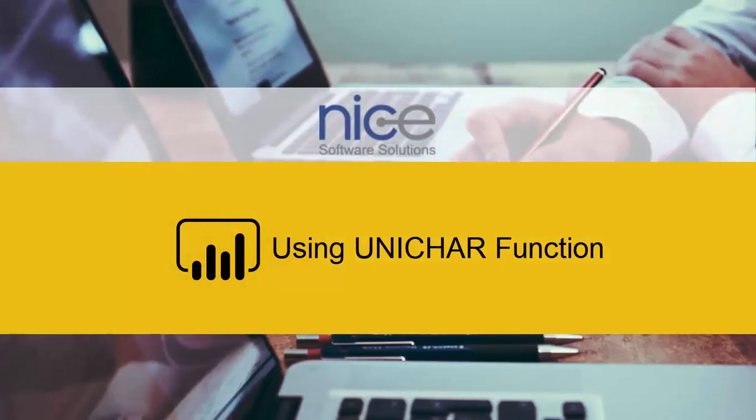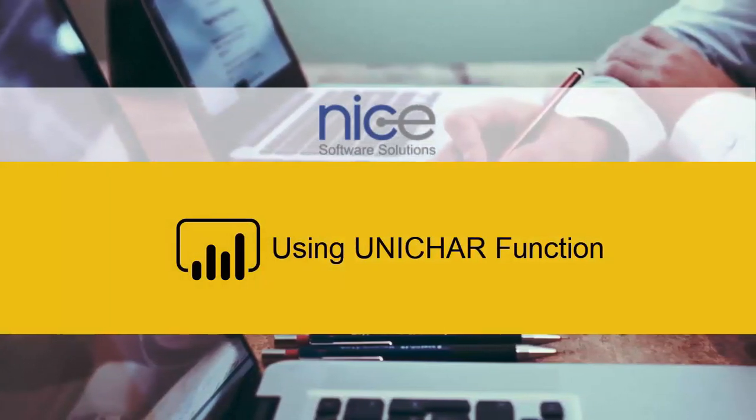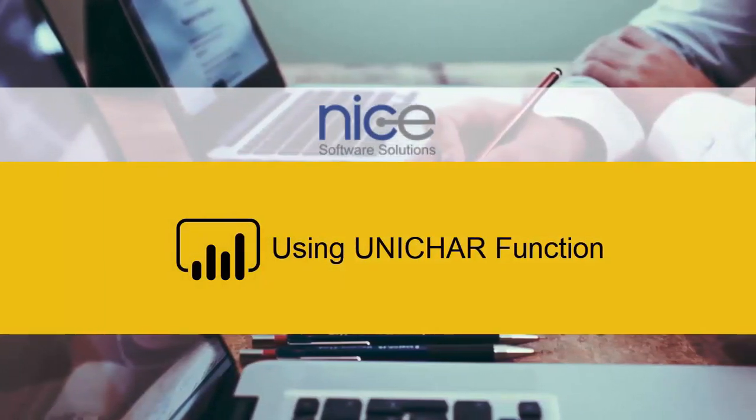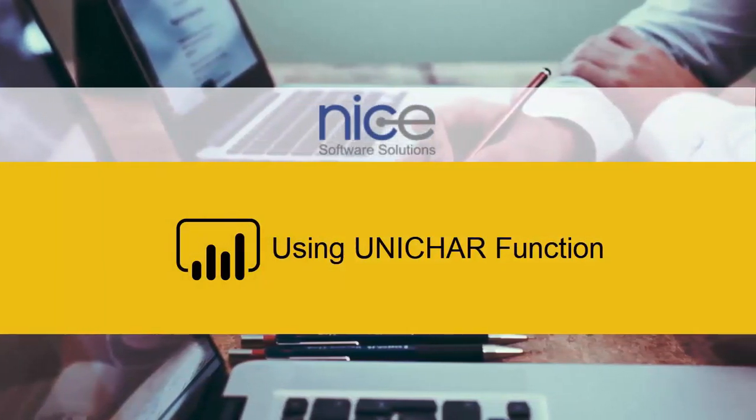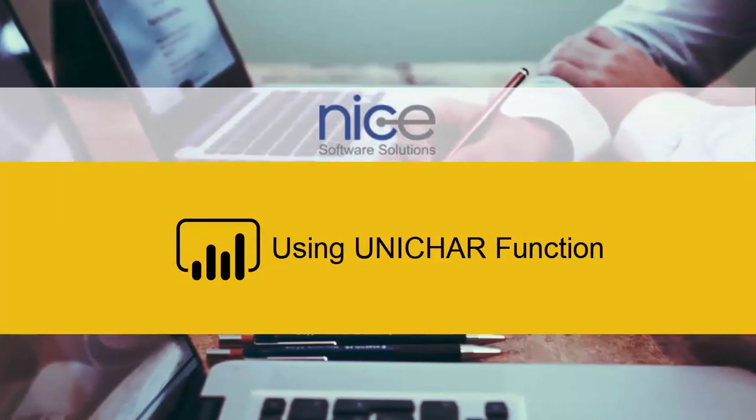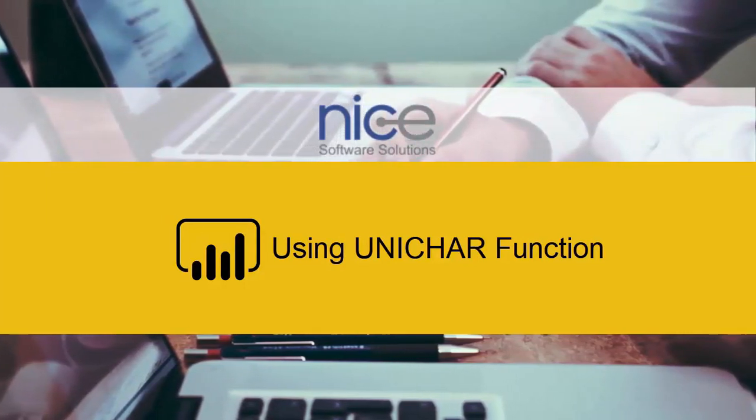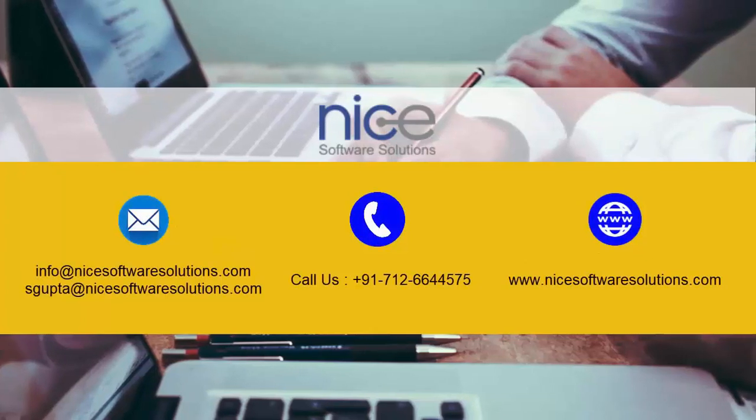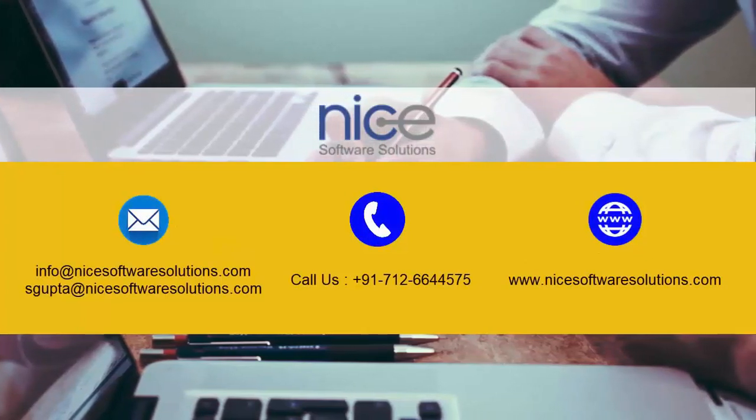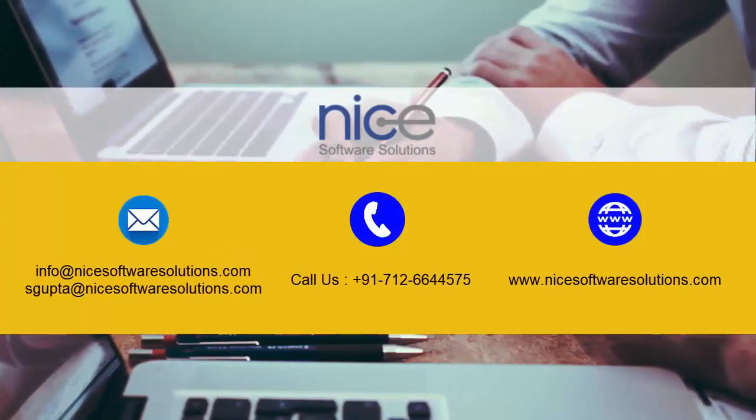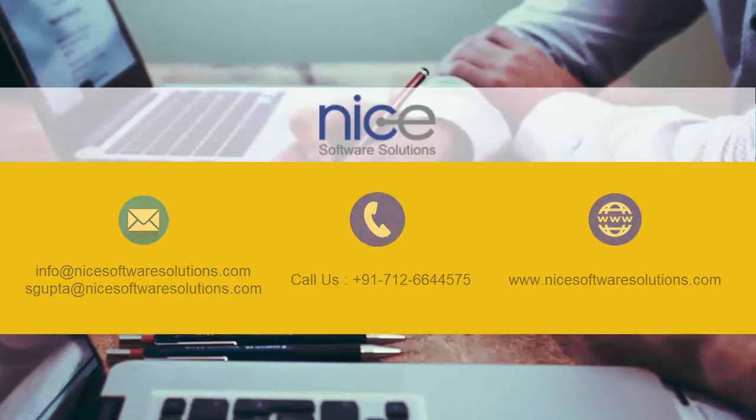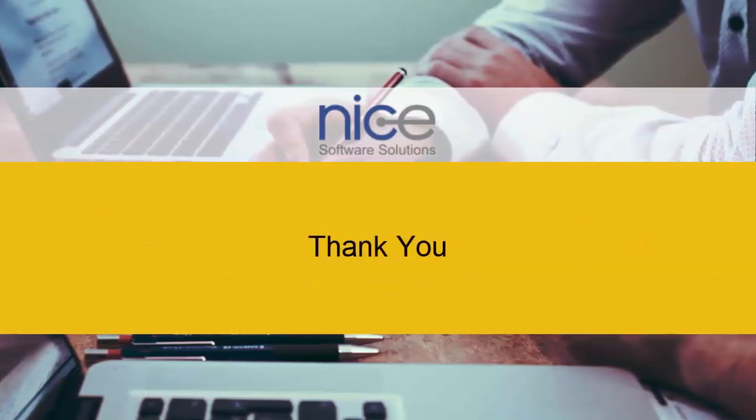So this is how you can use a set of icons using the UNICHAR function and make them change based on a condition. Try this on your report today if you haven't done it already and I'm sure you're going to love it. For any further queries please reach out to us on the contact details flashing on your screen right now. Hope you enjoyed the video. Thanks for watching.